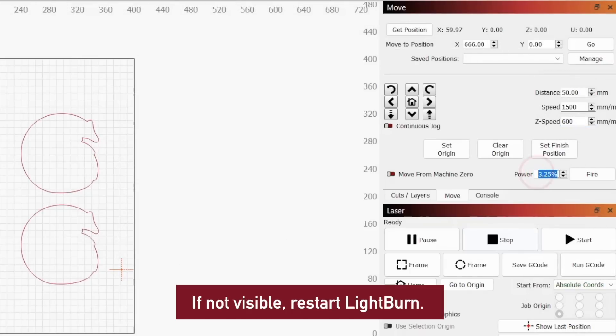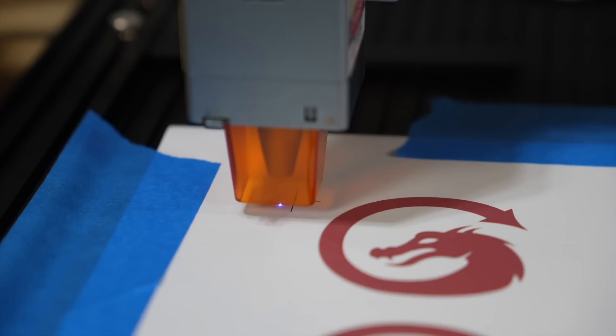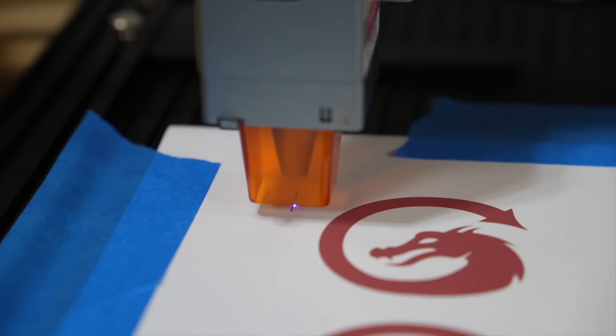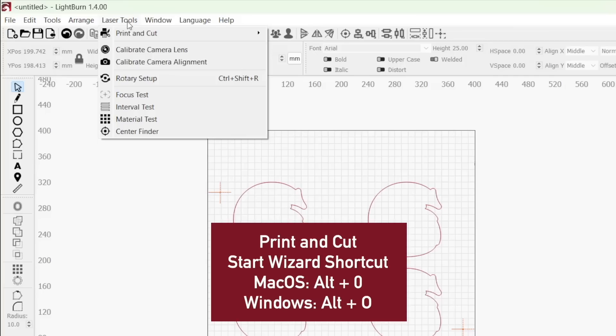Now under the move window, you should see a power text box and fire button. Clicking the fire button will toggle your laser on or off. The correct amount of power needed will depend on your laser and material, but 2% was a good starting point for the Laser Master 3.